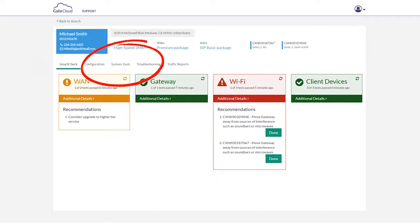And for more in-depth troubleshooting, or to perform system backups of premise gateways, Calix Support Cloud makes it easy with the configuration and system tools options.